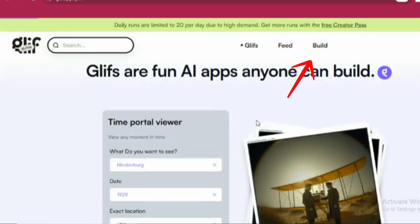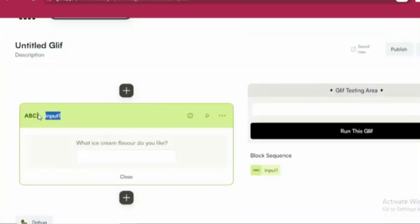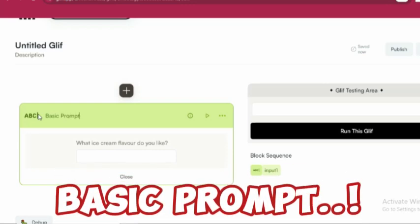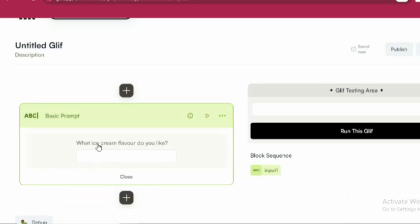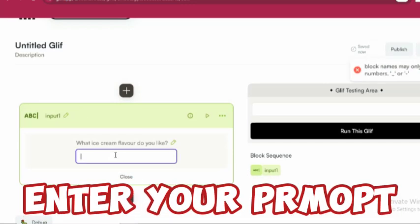To get started, click on Build at the top, then start building with Glyph blocks. From the list, choose Text Input and rename the block to Basic Prompt, with the input label set to Enter Your Prompt.